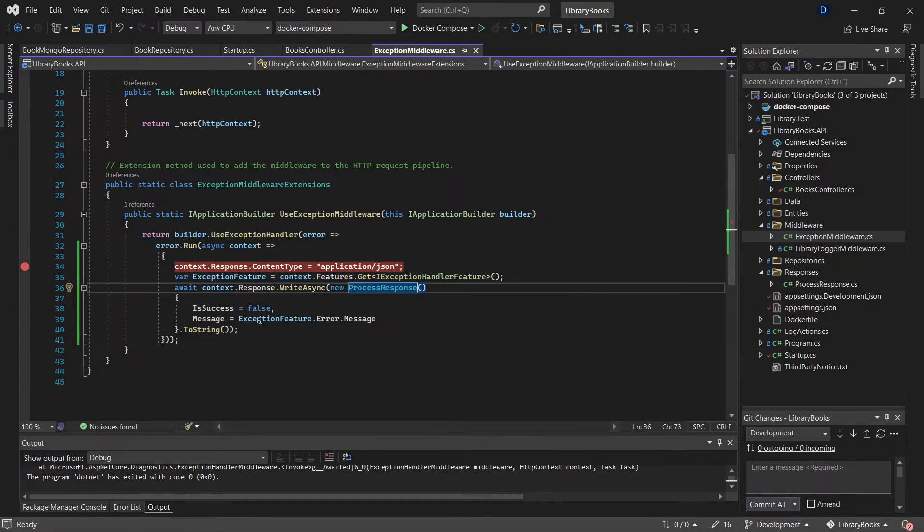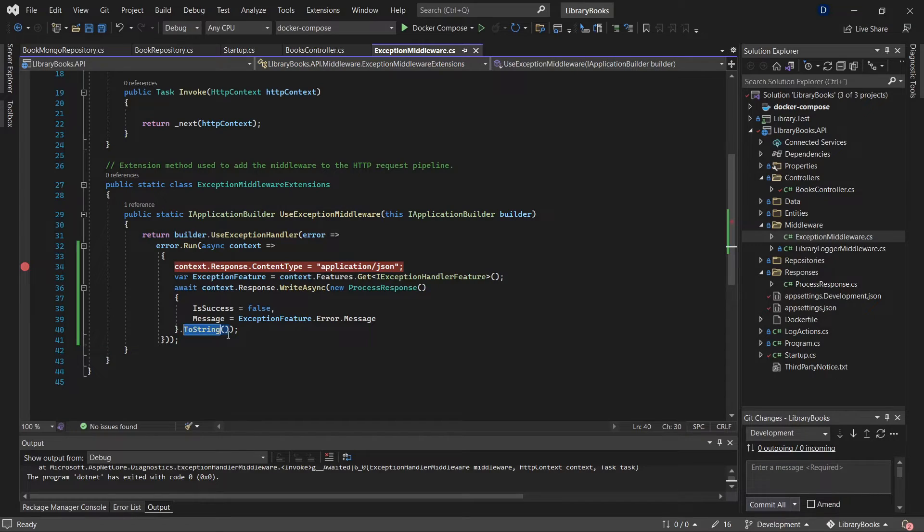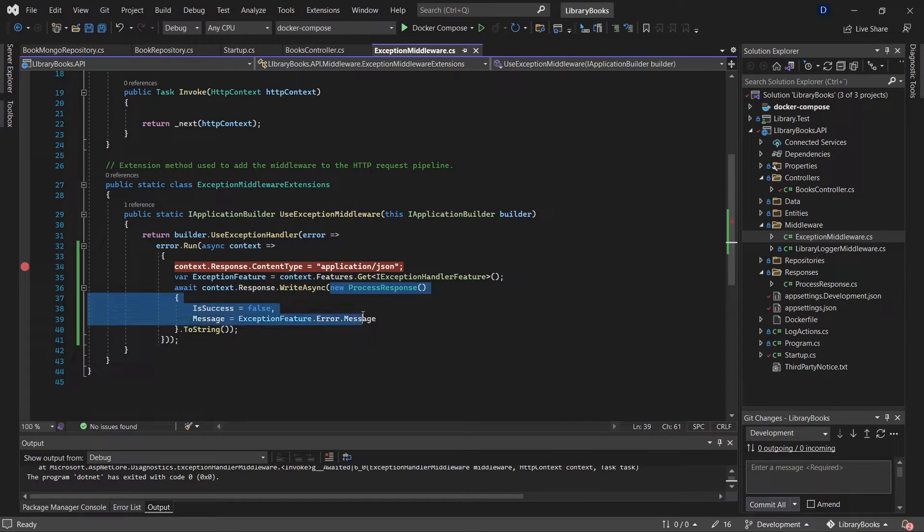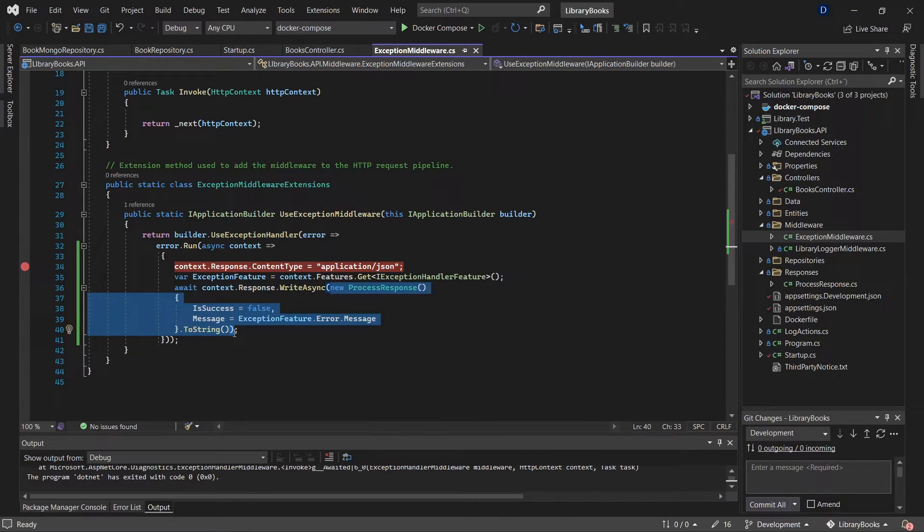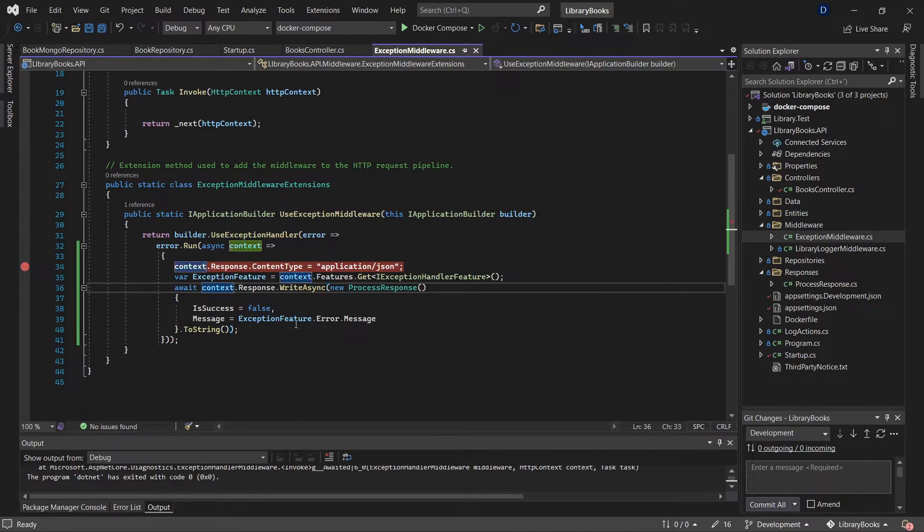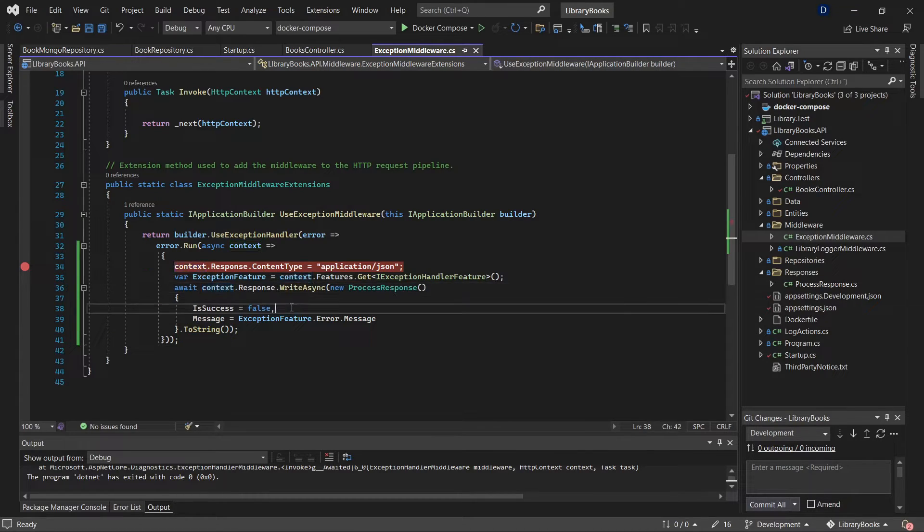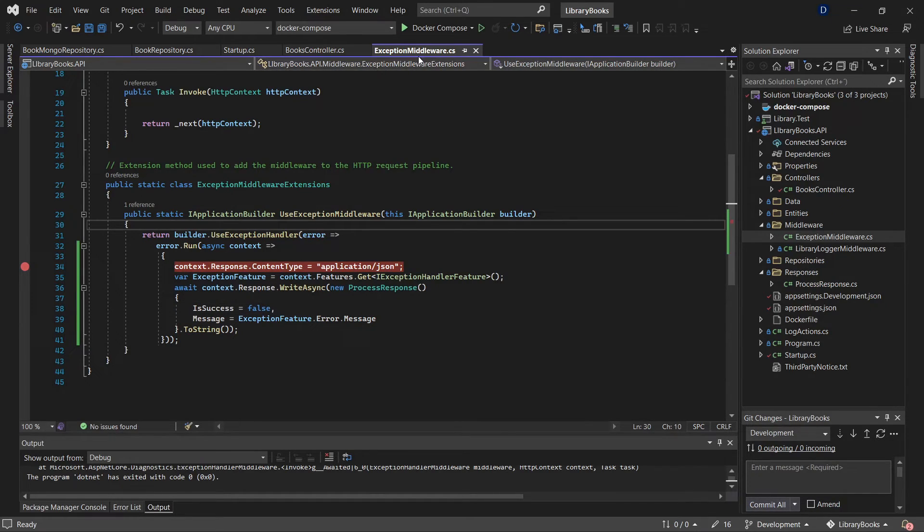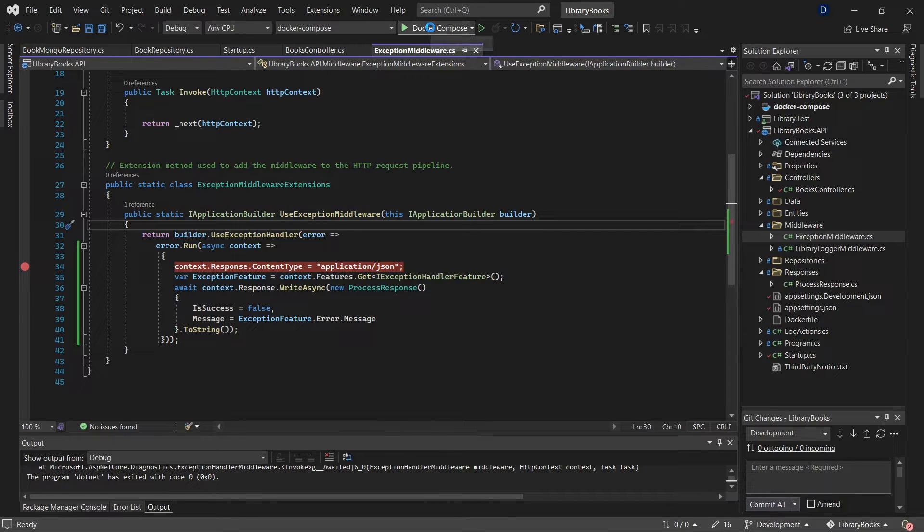Now here, this function, this method is going to return this information with a JSON structure—with the curly braces and all those things, the key pairs, that specific structure for JSON. Now I'm going to execute this again.